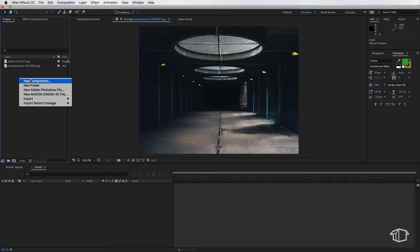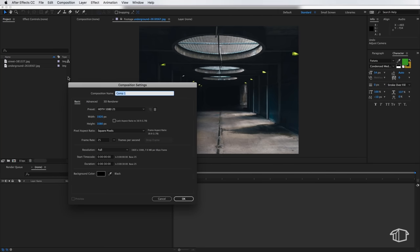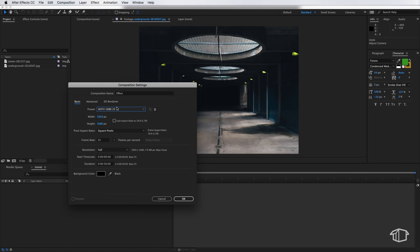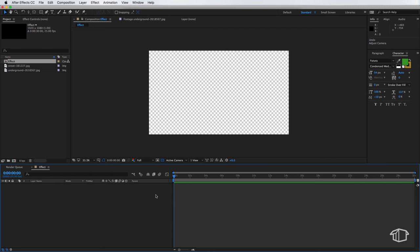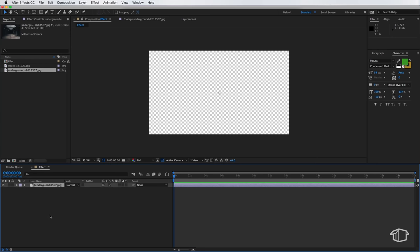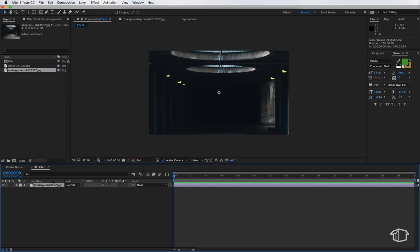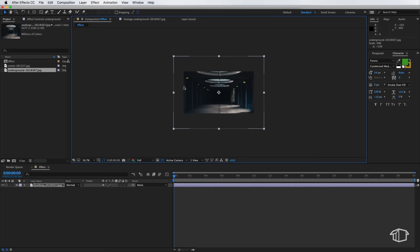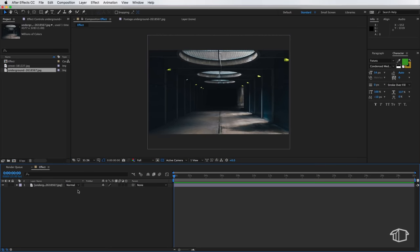Alright so the first thing we want to do is create a new composition. I'm just going to call mine effect. I'm going to make sure this is set to 1080 25 square pixels and roughly about 30 seconds in length. Now the first thing I want to do is just drag my image straight into this composition and I'll need to resize it so it fits my composition.